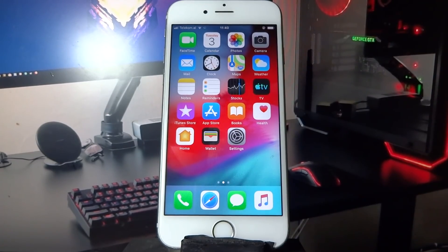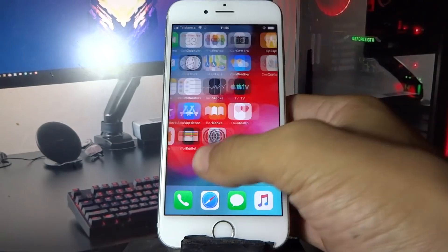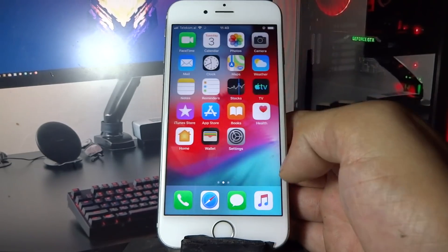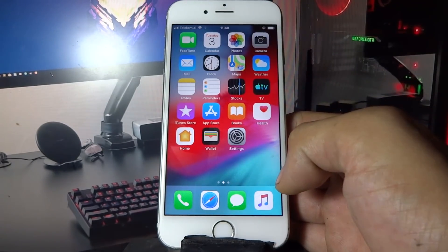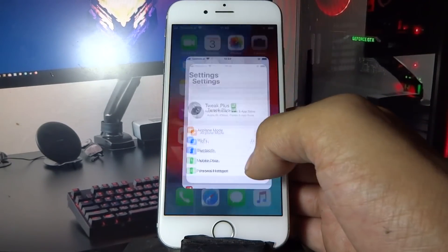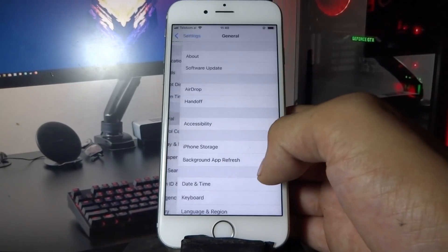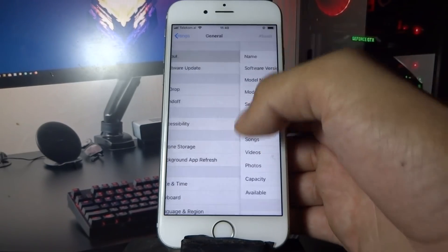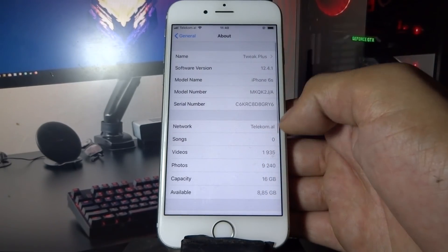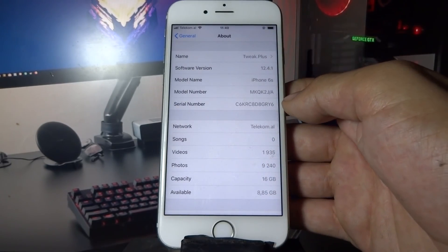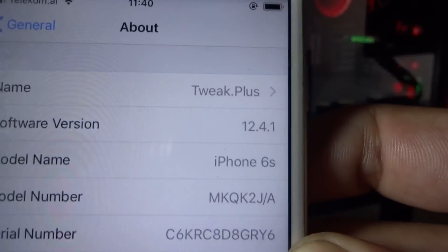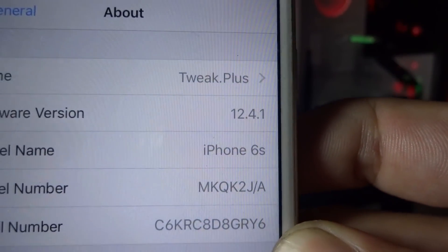Hey, what's going on everyone. Today I'm going to show you how you can jailbreak iOS 12.4.1. First let me show you my iOS version — as you can see, I'm currently on iOS 12.4.1.